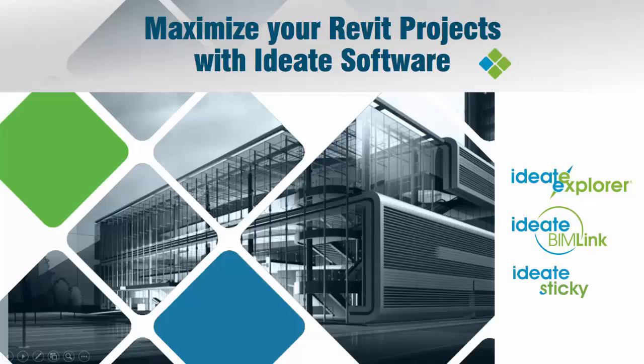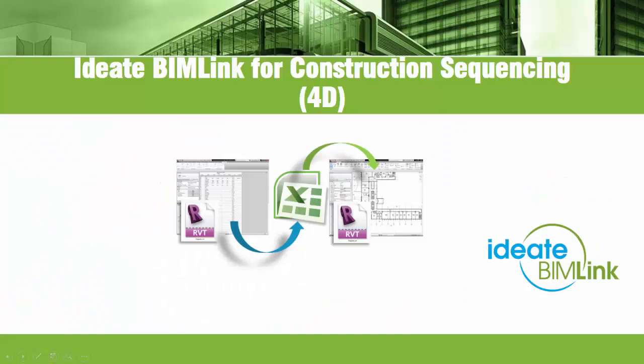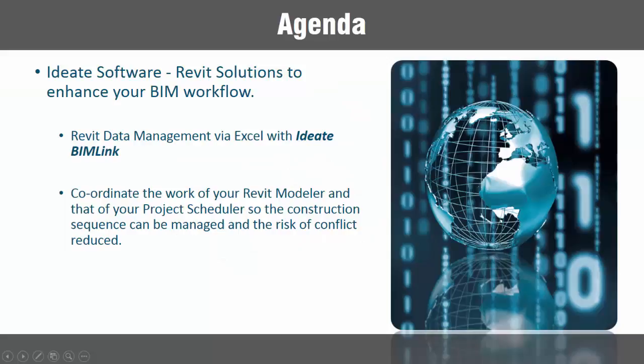ID8 BIMLink lets you pull data from an Autodesk Revit file into Excel for editing and then push it back into Revit with equal ease. This short video demonstrates just one of the many ways BIMLink can be used to enrich your building information model.